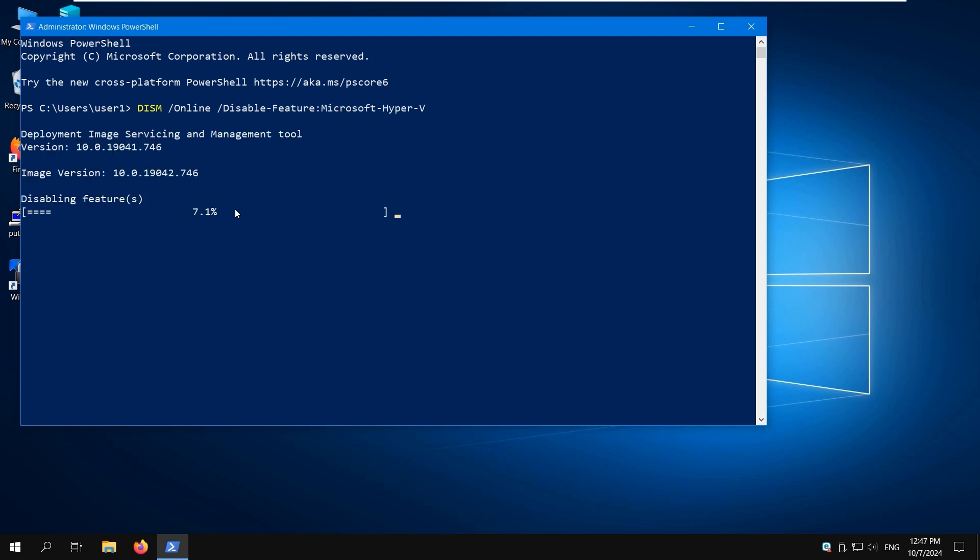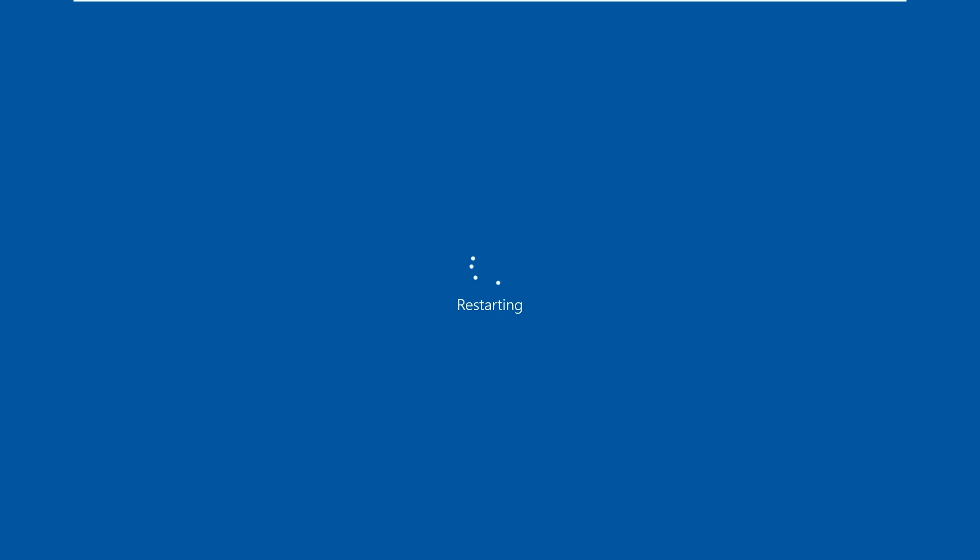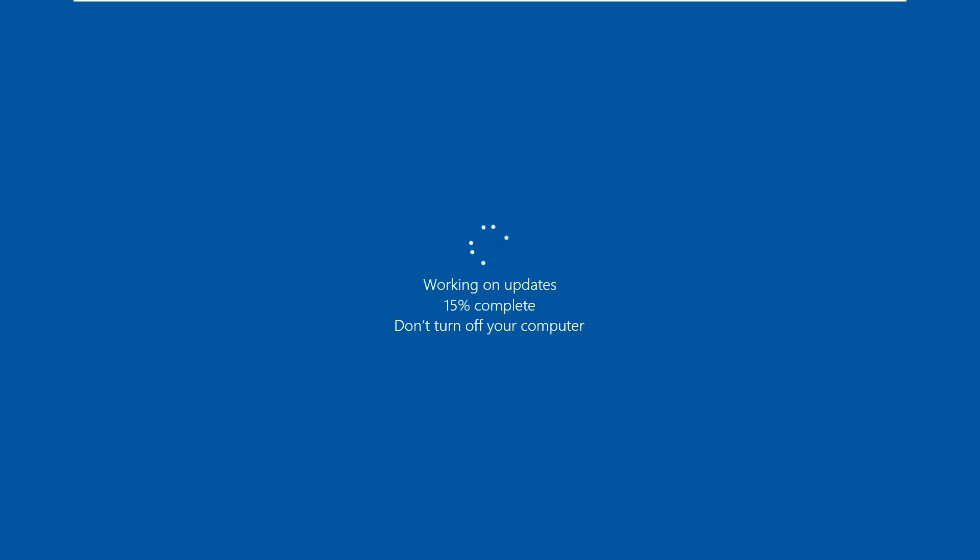Wait until the task is completed. Press Y and hit Enter to restart your computer right away. You may need to disable Secure Boot in the UEFI/BIOS settings of your computer to complete Hyper-V uninstallation.